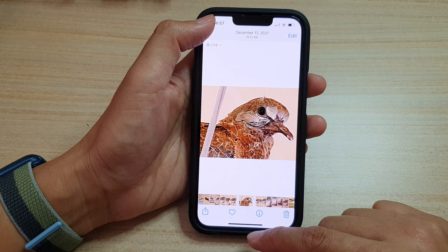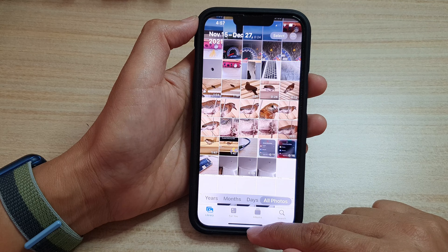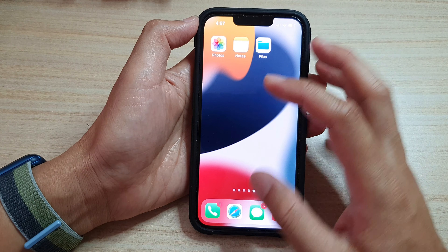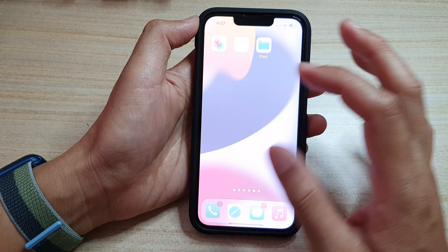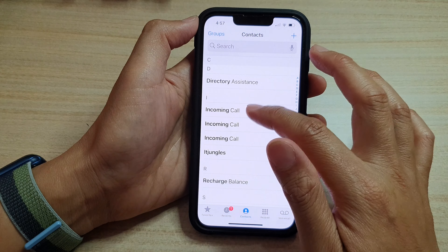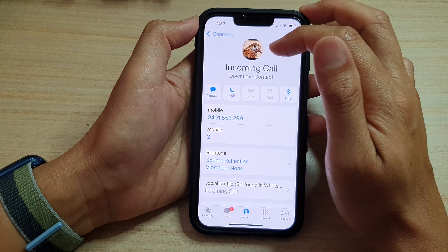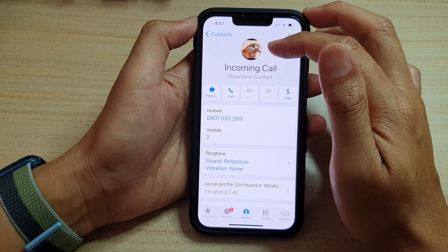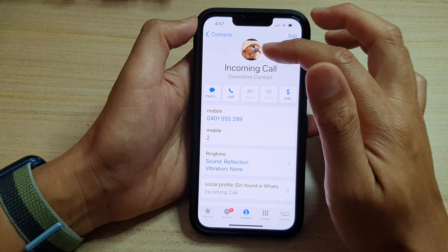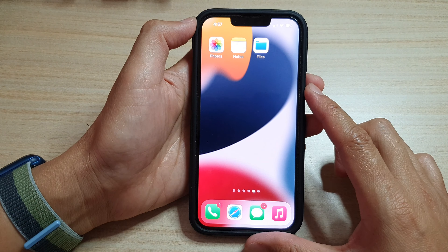Now tap on the Update button at the top to update your contact details. We have now successfully assigned a picture to a contact. If you open up an incoming call for that contact, you can see the photo we just set.